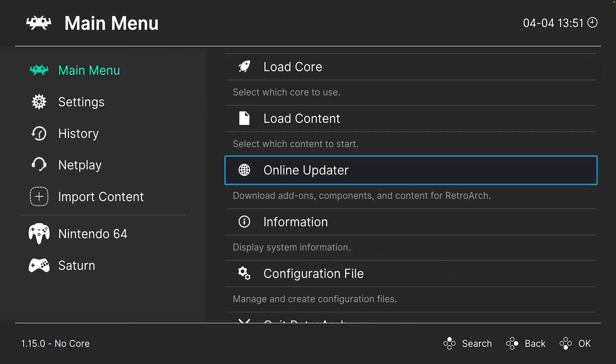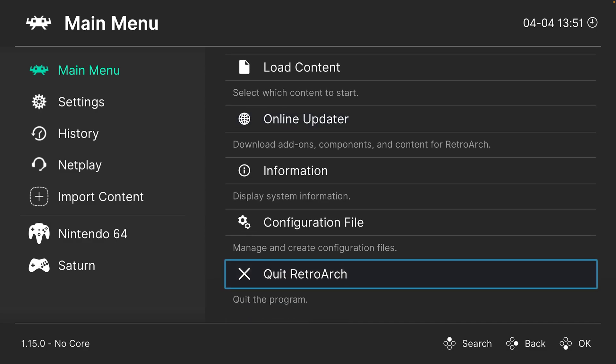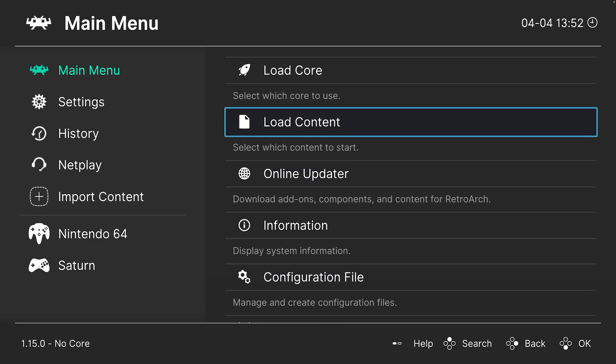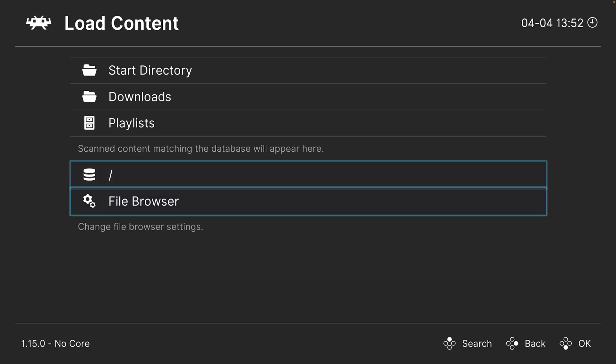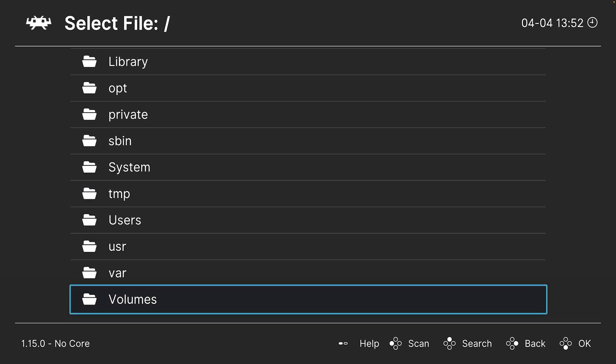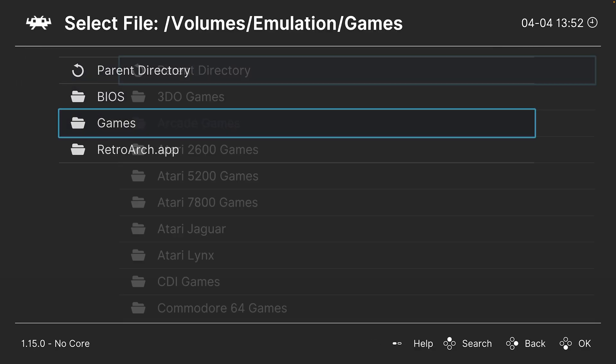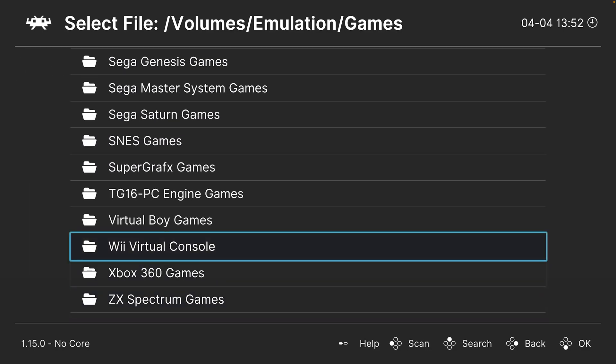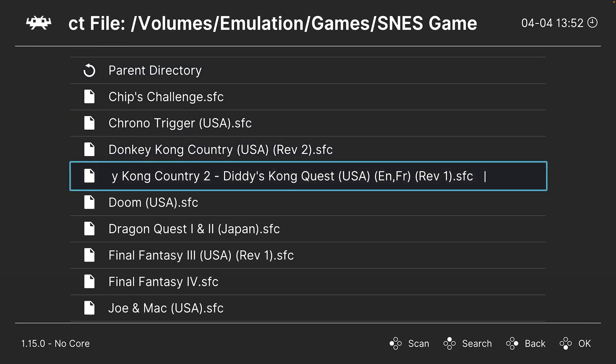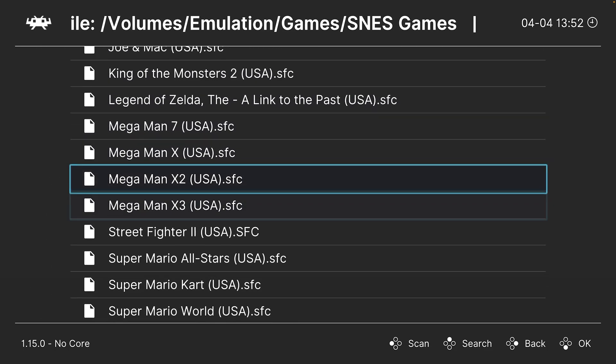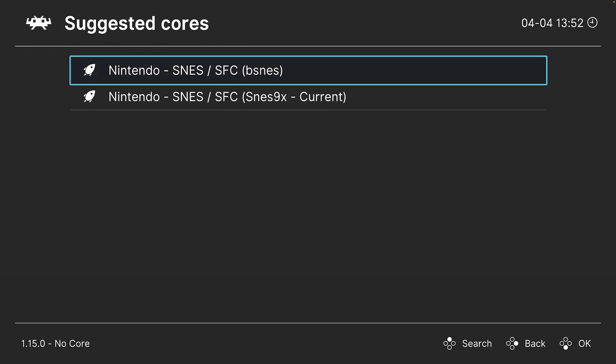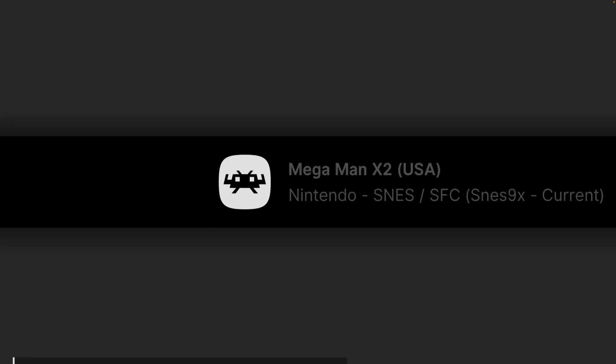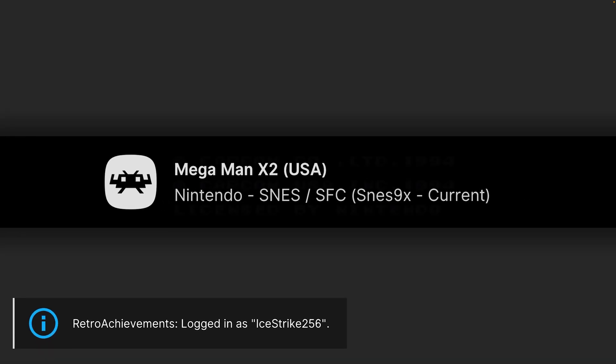Once that core is downloaded, we're ready to begin loading up Super Nintendo content that you have stored anywhere on your Mac hard drive. Super Nintendo games can be in a couple different formats like SFC or you can have them zipped up. One method of loading them up is to head to load content, navigate to the directory where they're stored, choose a game, choose your core, so in this case SNES9X, and then it should load right up.